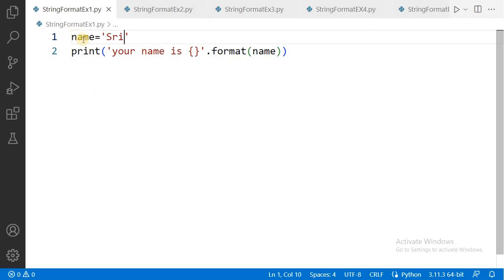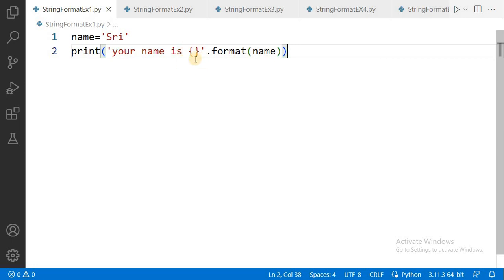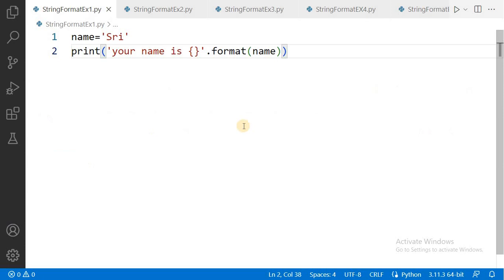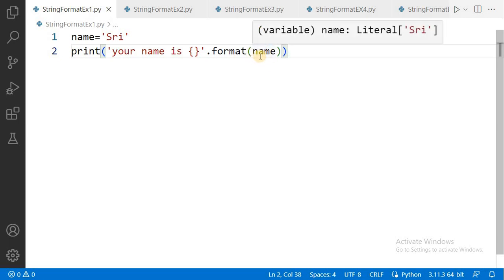See this program. We created a variable and assigned a string value. In the print statement, I want to print that name like 'your name is', and after 'is' I want to print the name of that person. For that, we write 'your name is' followed by a replacement field — curly braces — within the quotation marks, then dot format, and inside the parentheses we write the variable name. When you execute this program, the variable value is printed in place of the replacement field. The output is: your name is Sri. The important point is, the number of replacement fields must equal the number of variables used in the format method.